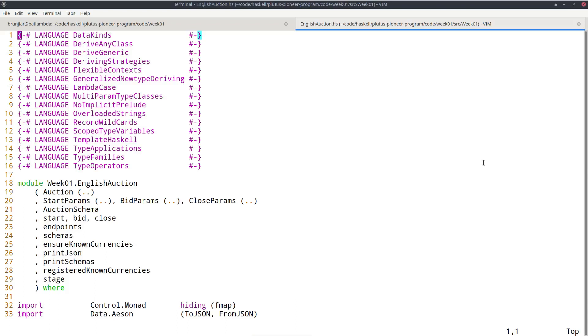It's an important thing to realize about Plutus is that there's on-chain and off-chain code. On-chain code is the scripts we were discussing, the scripts from the UTxO model. So in addition to public key addresses, we have script addresses and outputs can sit at such a script address. And if a transaction tries to consume such an output, the script is executed and only if it succeeds, the transaction is valid.